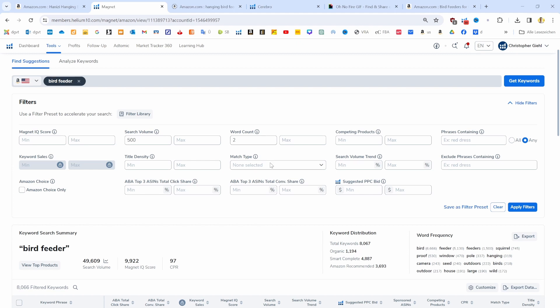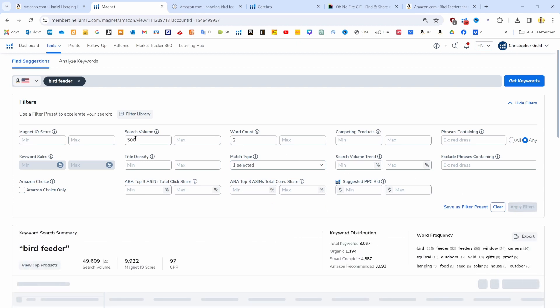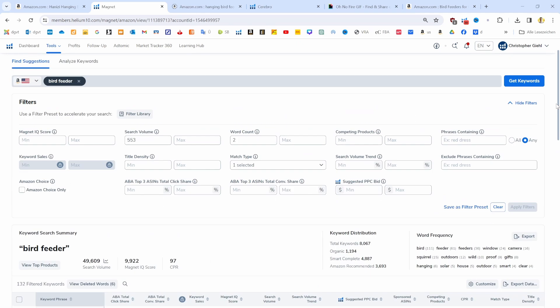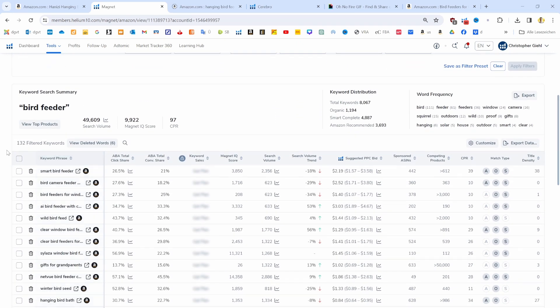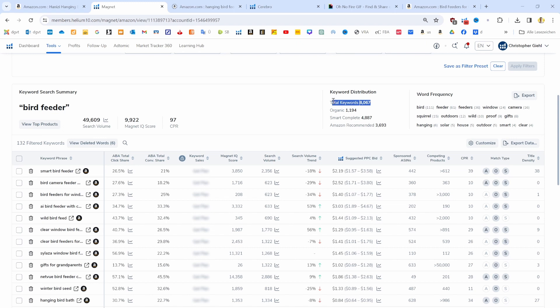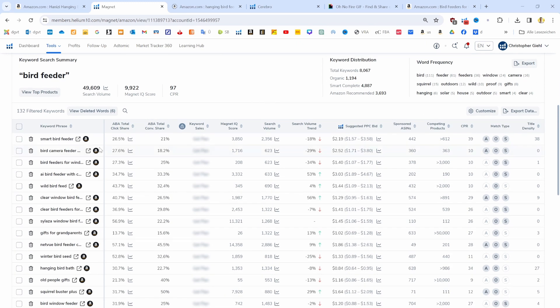Next, we want to see only keywords that show up organically, and then we can already hit search. Now when we scroll down here, we can already see quite some interesting things. We can see that we have now a list of 131 keywords. Initially it was more than 8,000, so we have gotten that list down quite a bit.